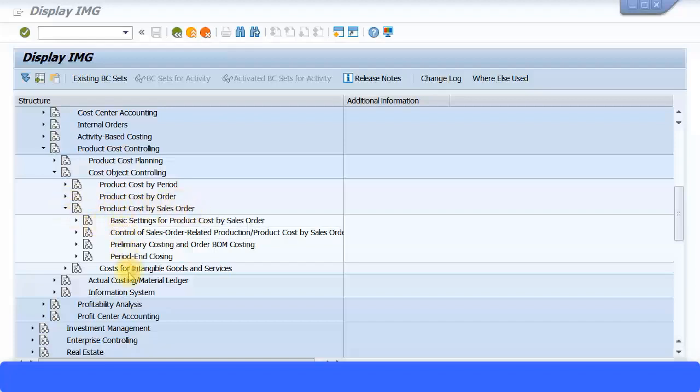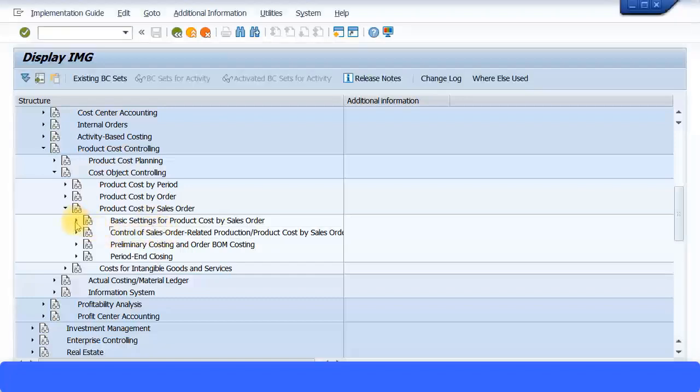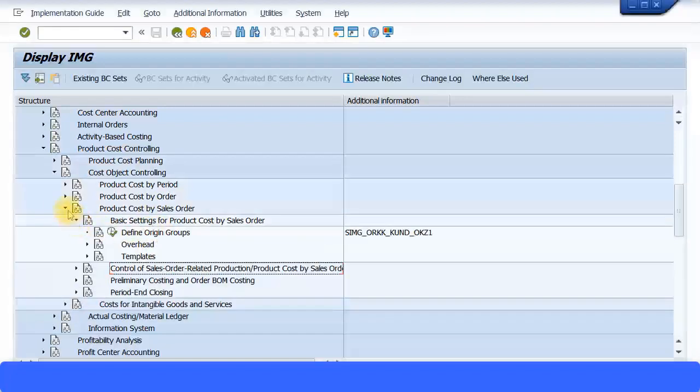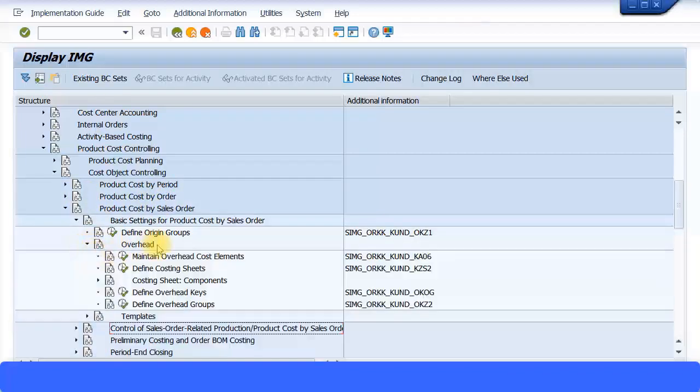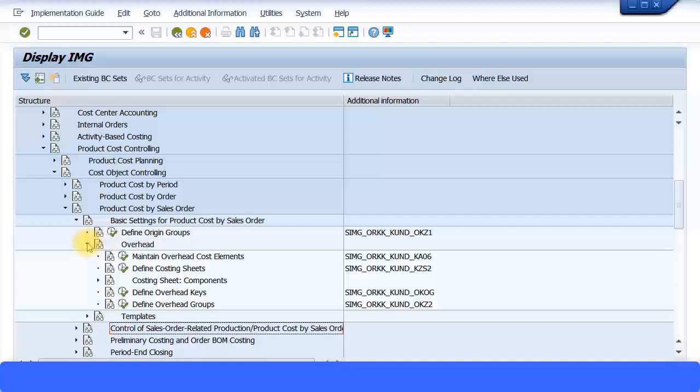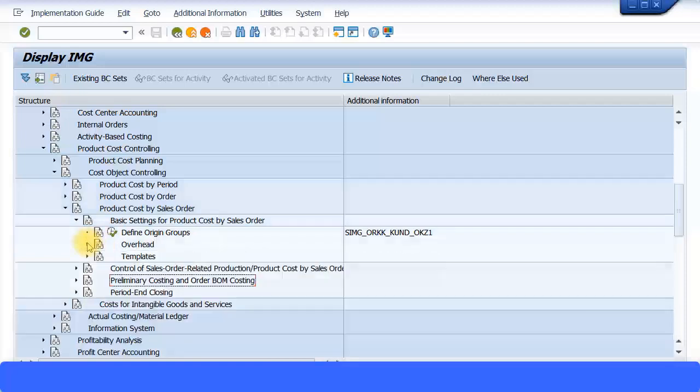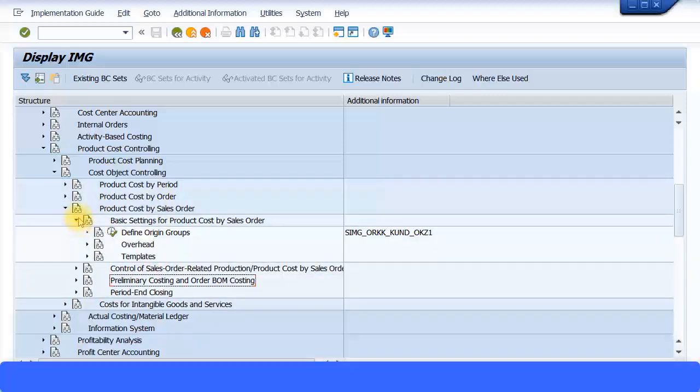You can see these categories. Basic Settings for Product Cost by Sales Order is once again just the same as what you saw for the other two: Product Cost by Period and Order. You get your origin groups, the overhead calculations, and everything with regard to your costing sheet. The same transactions apply here as well. Since we have already done the setting for Product Cost by Period, we don't have to do this because it's the same transaction and it applies commonly for all different types of product cost categories.